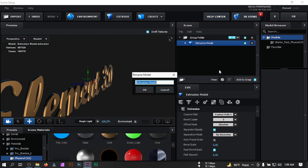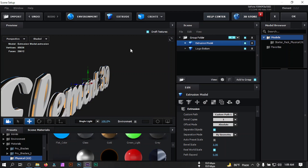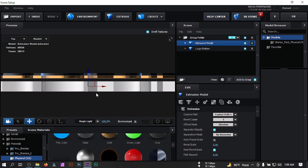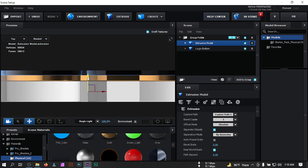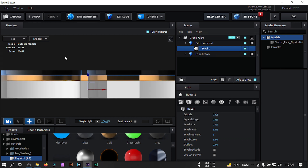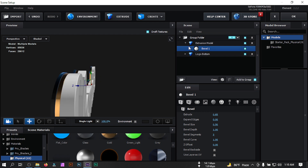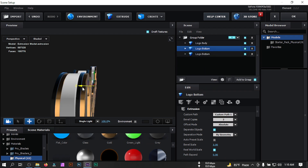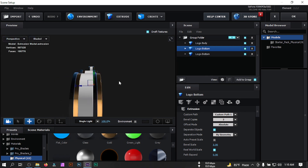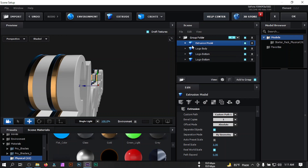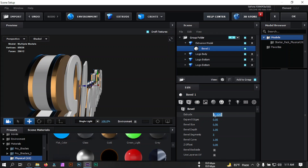Select this group and rename it to 'Logo Bottom.' Click on Extrude and drag it to position. Go to Top view and zoom in to adjust. Select and set the value to 0.85, then go back to Perspective view. Select this, rename it to 'Logo Body,' then right-click on Logo Bottom and select Duplicate Model. Drag it to position, go to Top view, adjust, then click Extrude and drag it. Set the double value to 1.20.